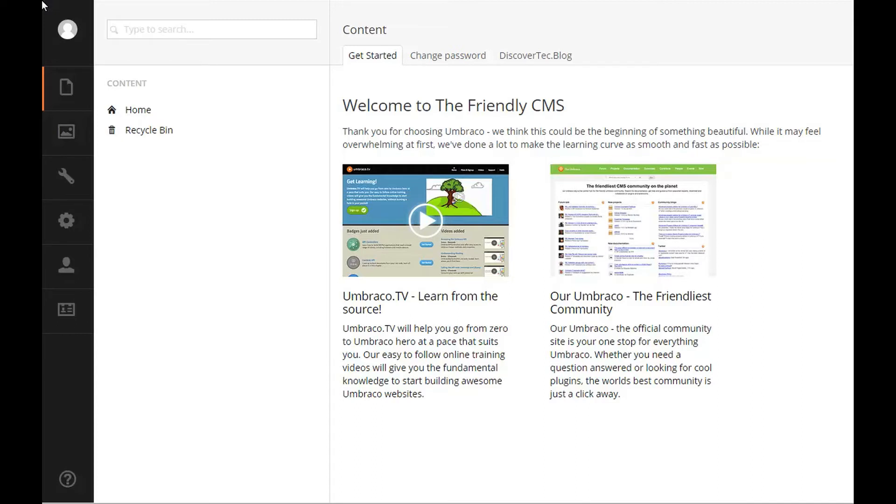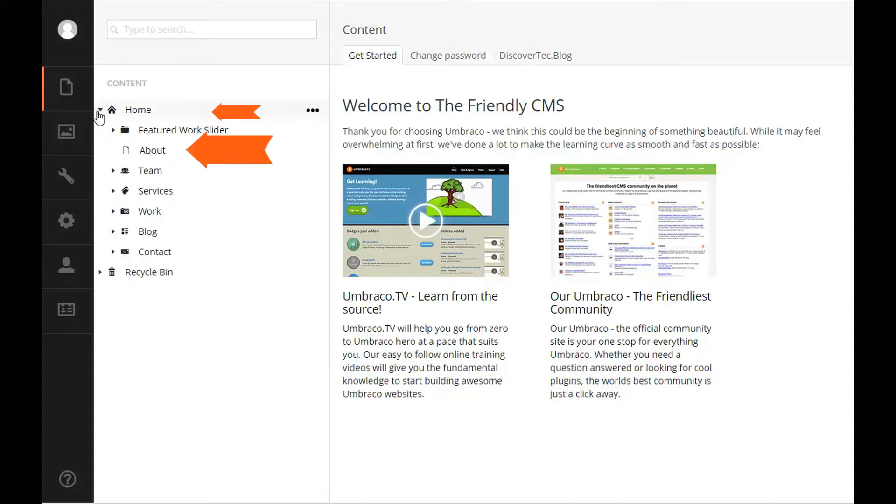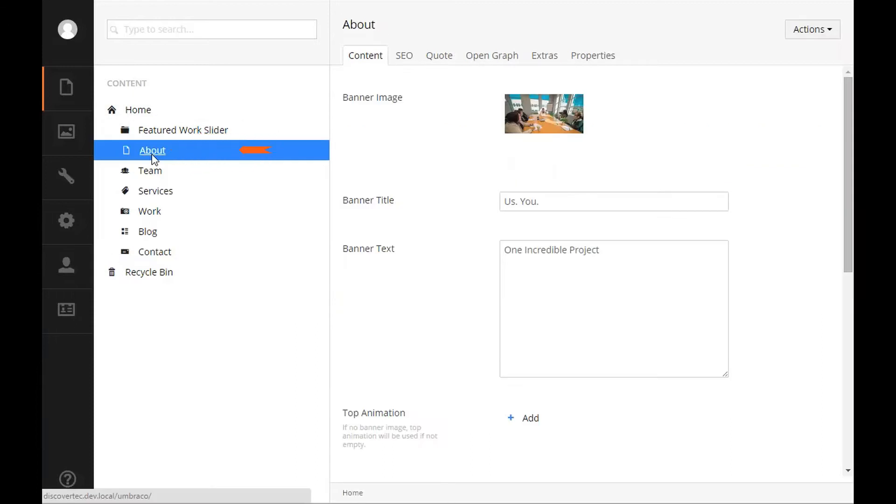In order to edit content on your website, you will need to find the corresponding editable item in the content tree. Once you find your item, click on it and you will see that Umbraco has now given you properties that you can edit on this item.